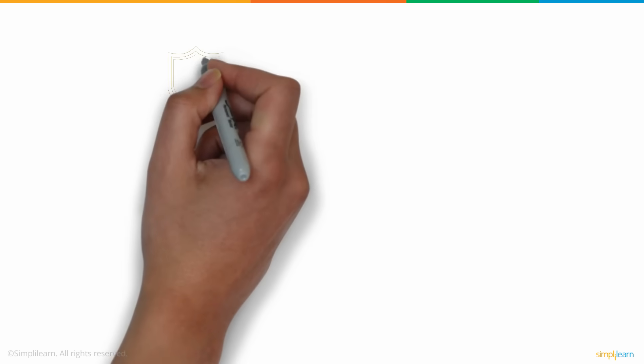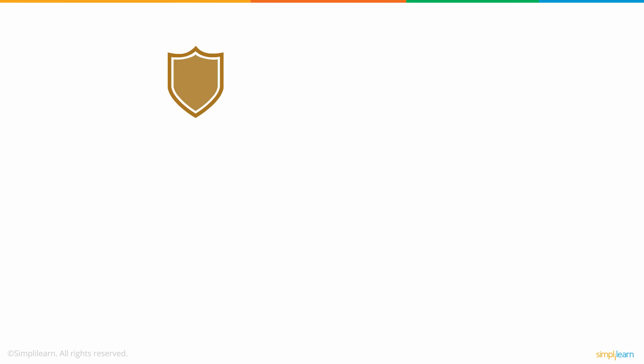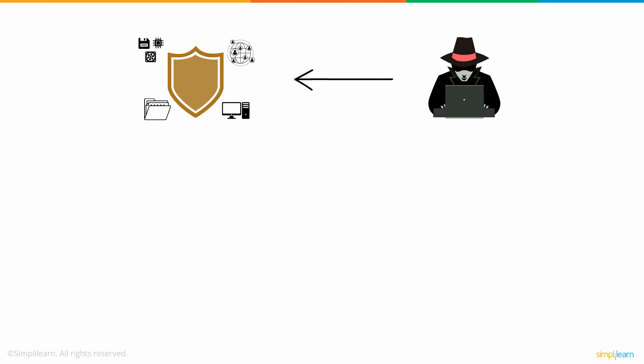Cybersecurity involves techniques that help in securing various digital components, networks, data, and computer systems from unauthorized digital access.